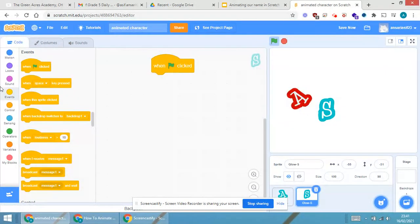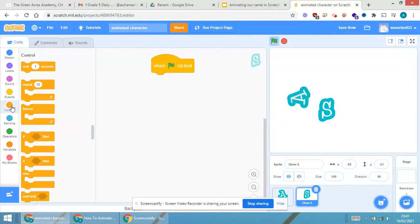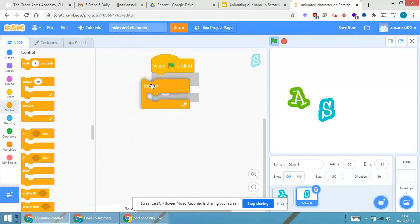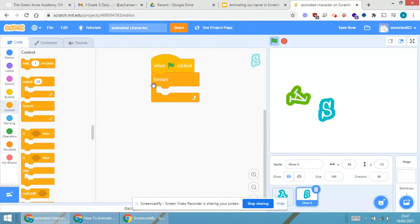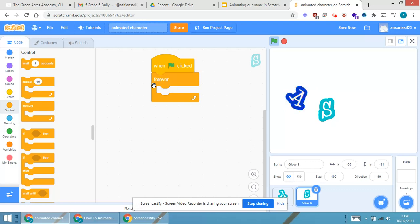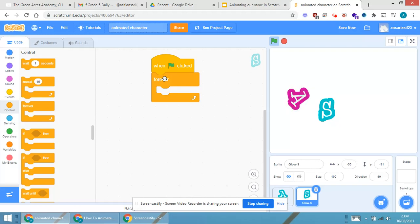Next, I will be going for a block called forever. You are aware, whatever block is there in forever, it will be repeating. It will be repeating for certain duration or it will be repeating continuously because the block is forever.